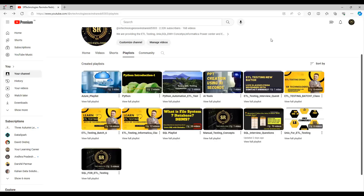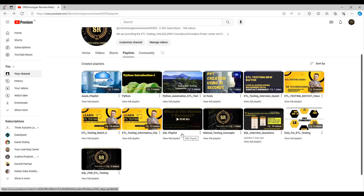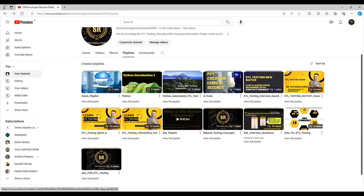I wanted to take two minutes to talk about our channel. First, what are the things we are going to discuss here. If you wanted to learn SQL, there is a SQL playlist from basic to advanced — from DDL, DML commands all the way to windowing functions. We have 28 hours of videos available.